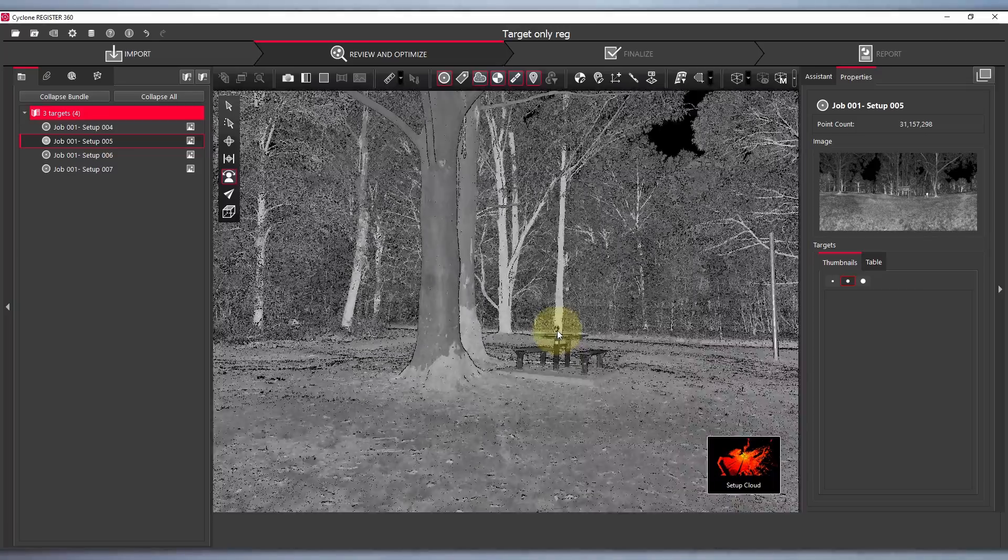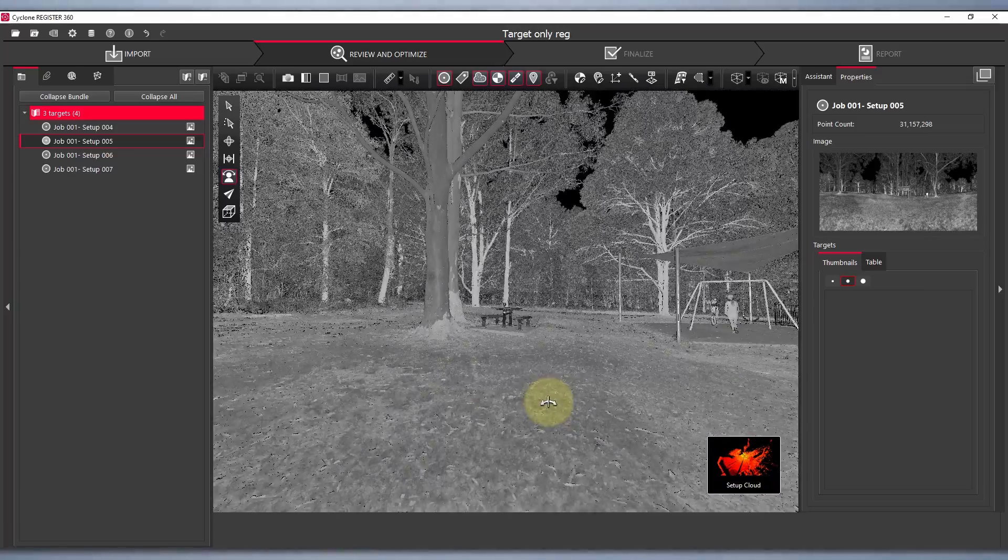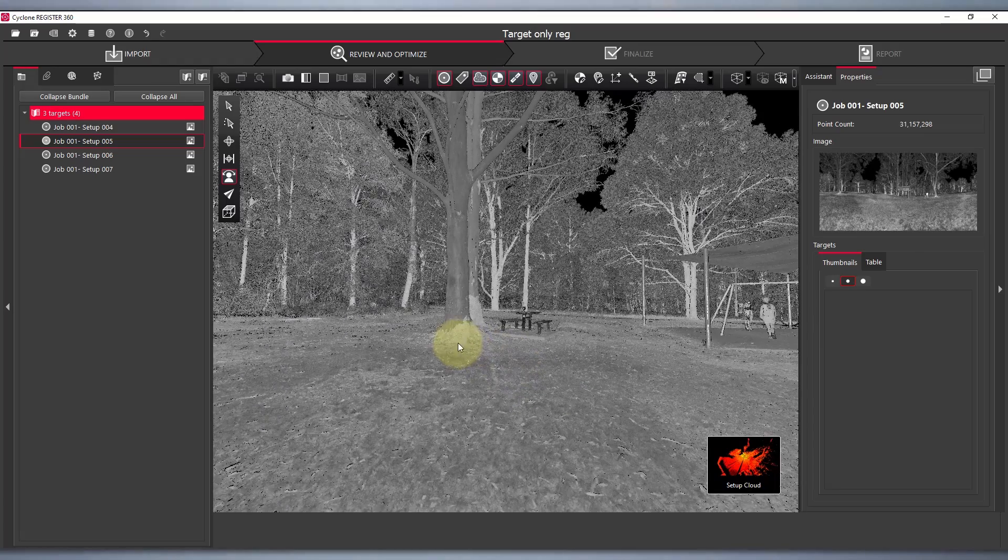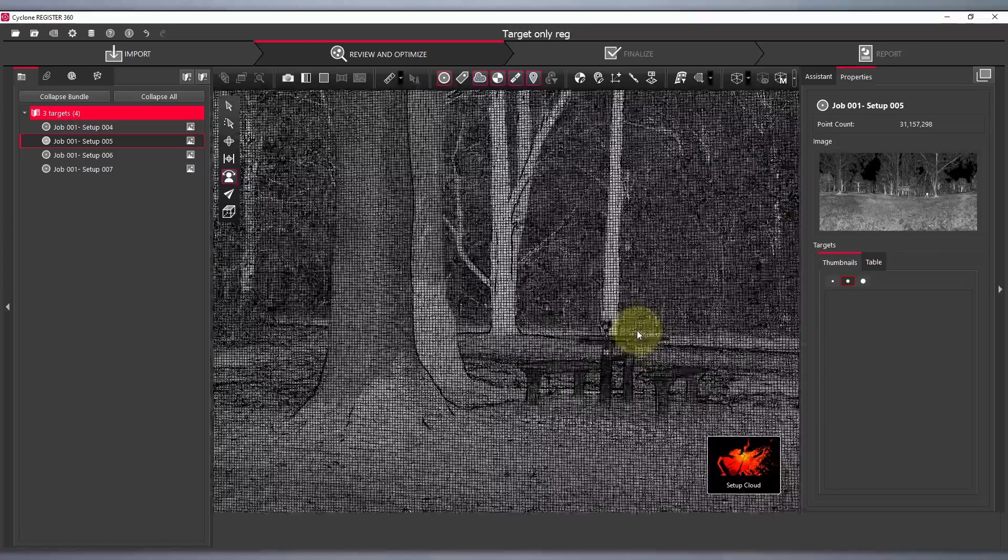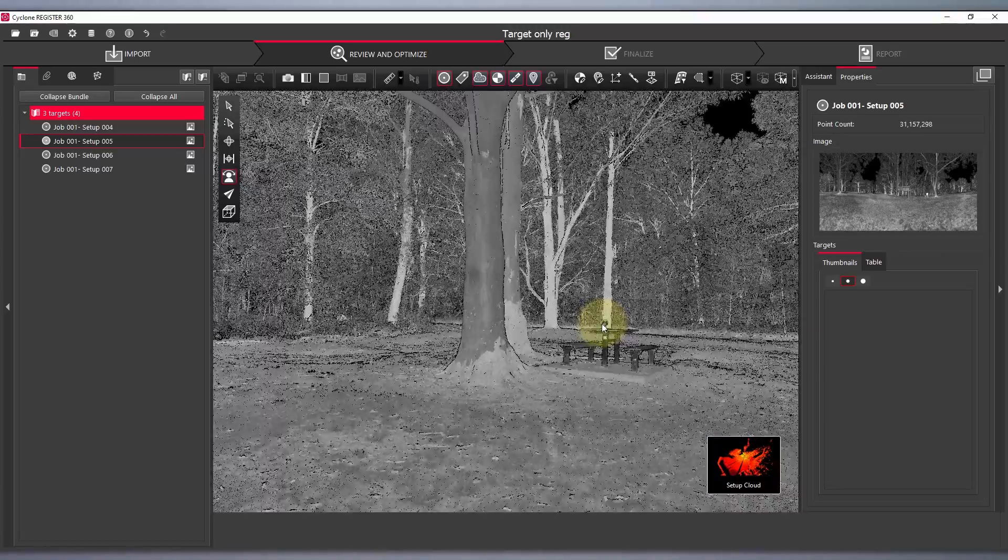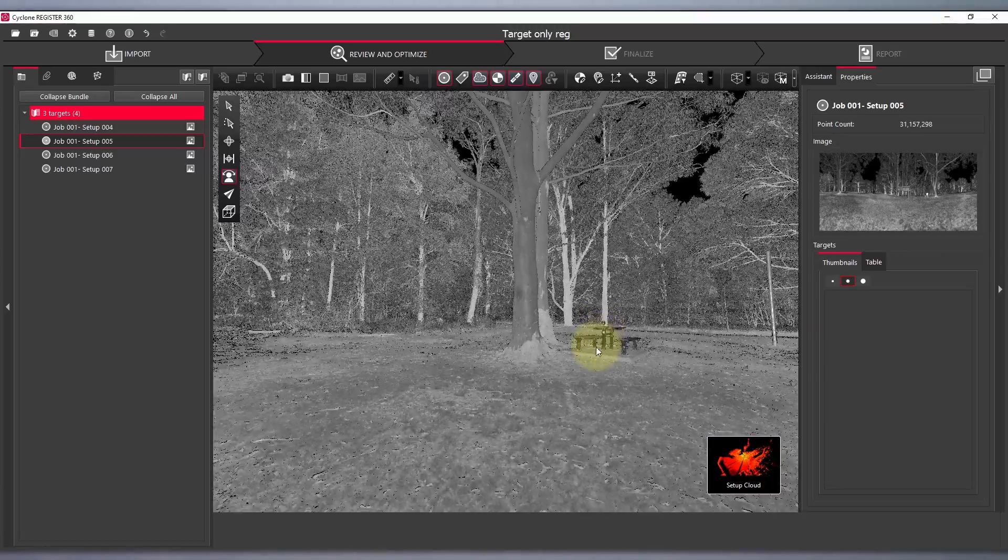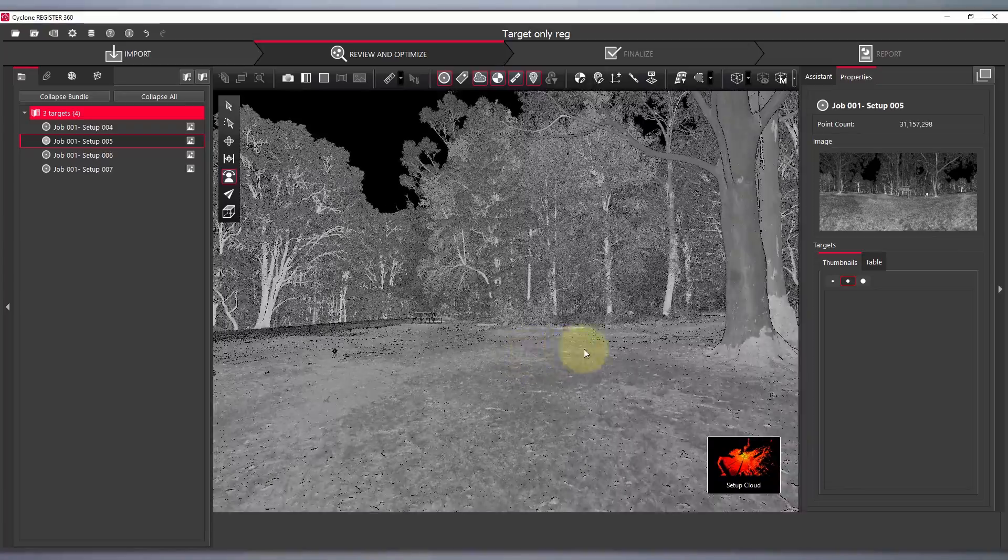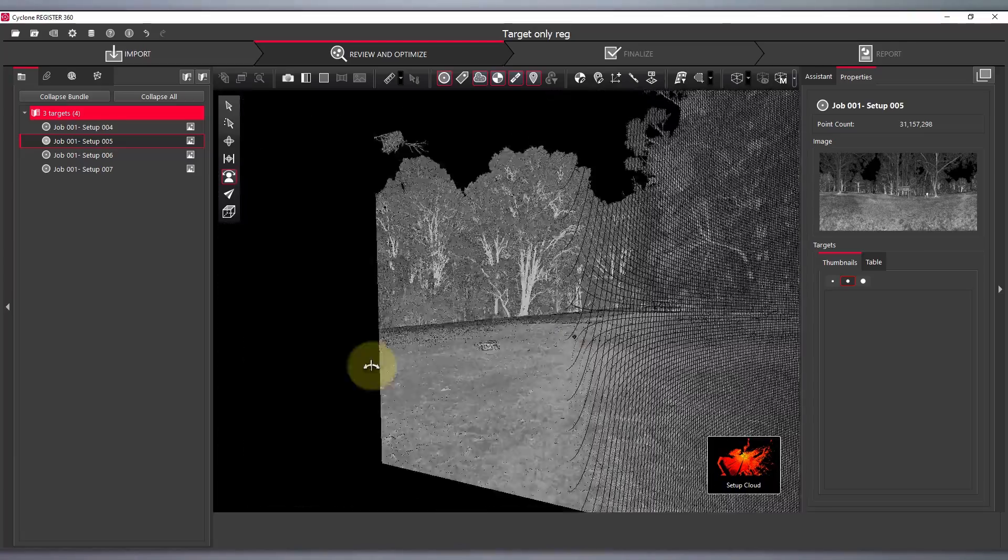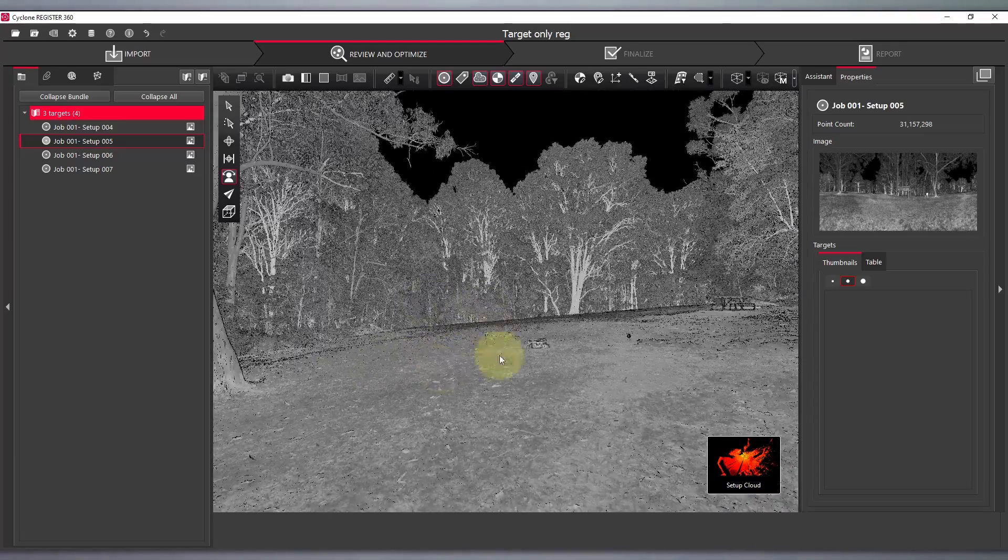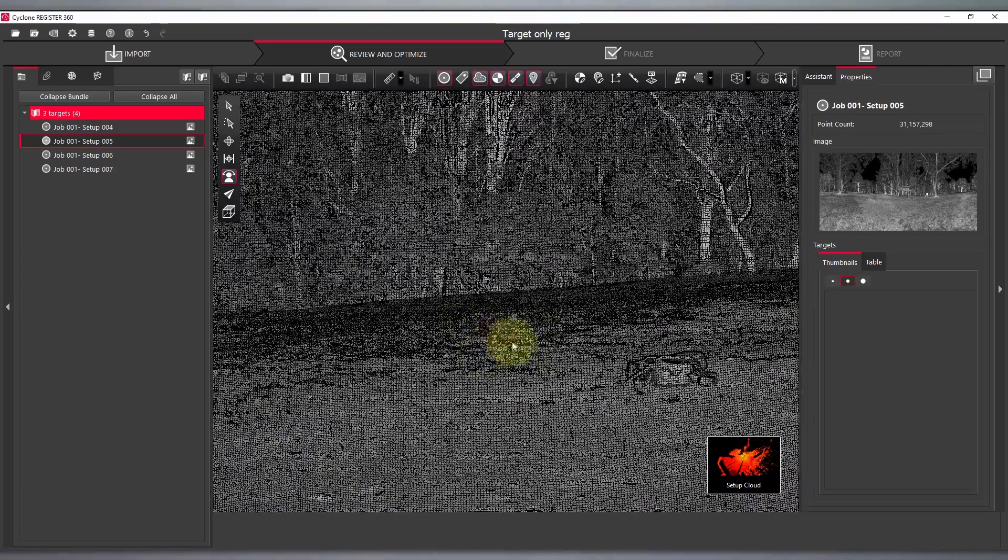Now some key points to note here are that I'm scanning with the Leica RTC360, I've scanned on medium resolution which is 6mm at 10m, I'm using 4.5 inch targets and I've positioned them no more than 15m from the scanner. However it is important to note that the larger the targets the further the range you can get.